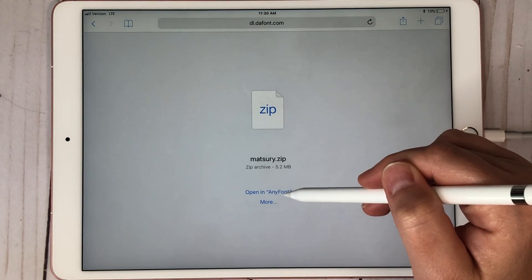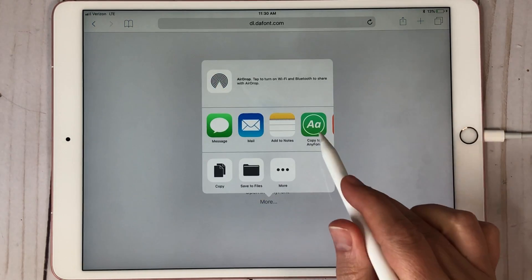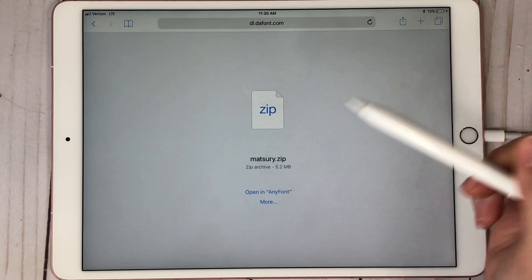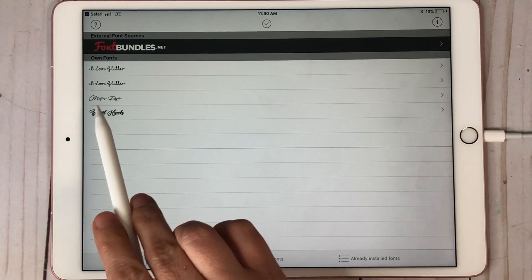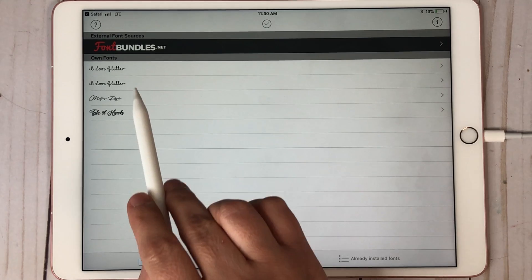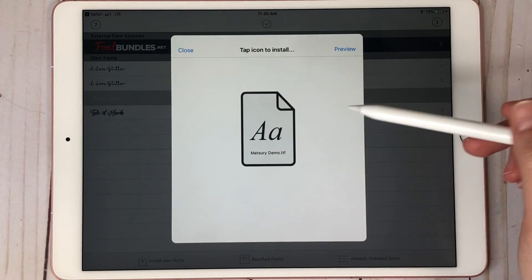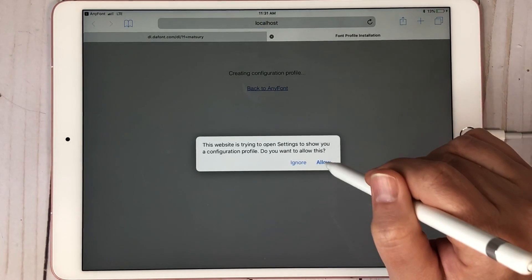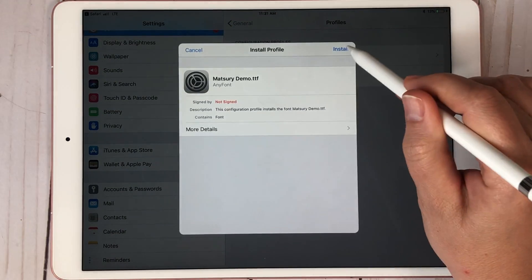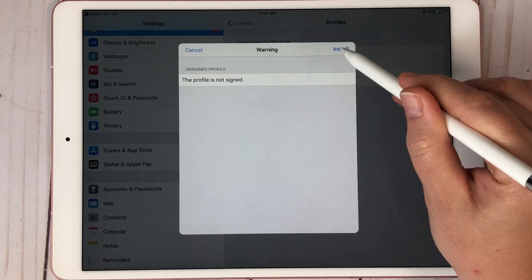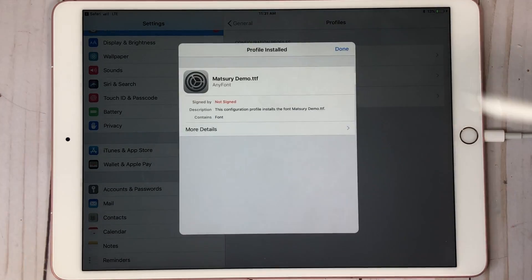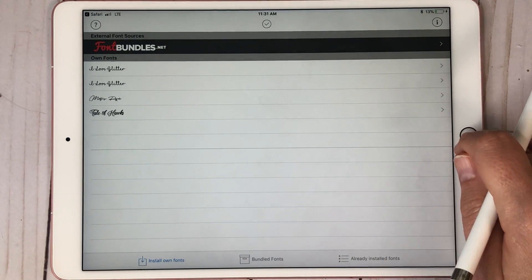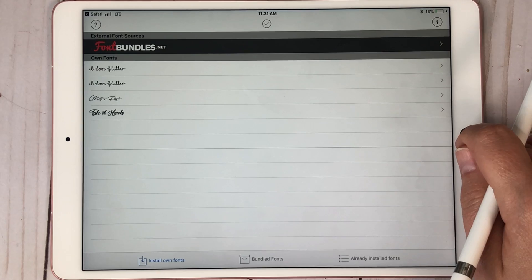Once again, click 'Open In AnyFont.' And if it doesn't come up, hit More and copy to AnyFont. Once you do it once, it always stays like that. So we click AnyFont. Now you can see this one only downloaded one file — I Love Glitter did two. You click on it and it's just like before. Once again, click this piece and hit Allow, Install, enter your password, hit Next, Install, Install, Done, and Open. Now your font is there.